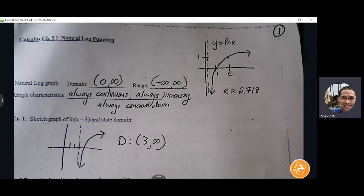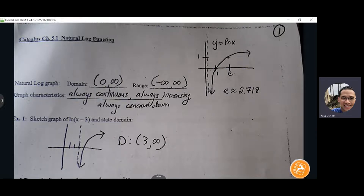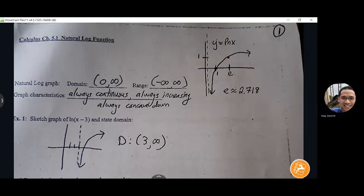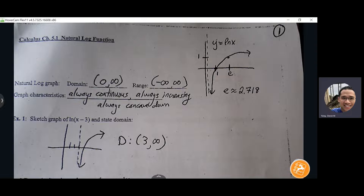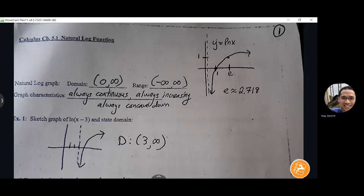Sketch that graph. If you can memorize that graph and those few properties, it really helps out in terms of finding values for natural log without having to rely on the calculator, at least for ballpark values. It's just nice to be able to have an idea of where the natural log value is without feeling completely lost.